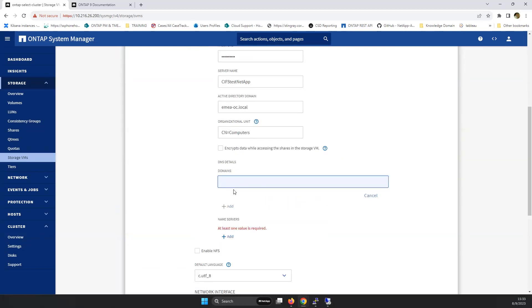Again, you have to specify the domains for the DNS lookups. In this situation, it's again EMEA-OC.local.